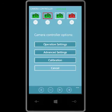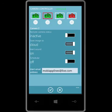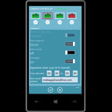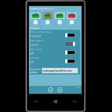Now I'm going to show you how to control the camera. I tap on operation settings. The camera is currently inactive. I want to save images to the cloud, and I don't want to sound an alert on the camera so I turn it off. I can also schedule the camera to activate up to 24 hours into the future. I can specify up to three email addresses separated by a semicolon. Now I'm ready to activate the camera — I set it to active and save the settings.